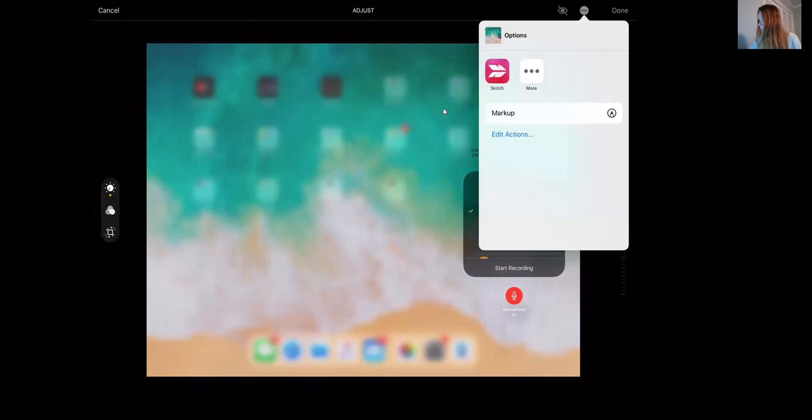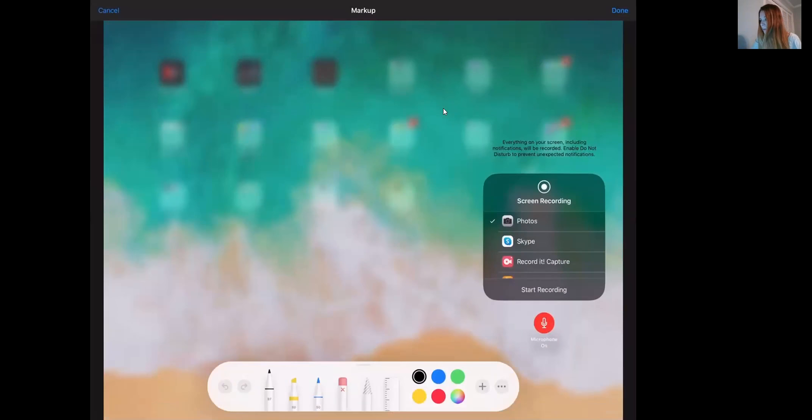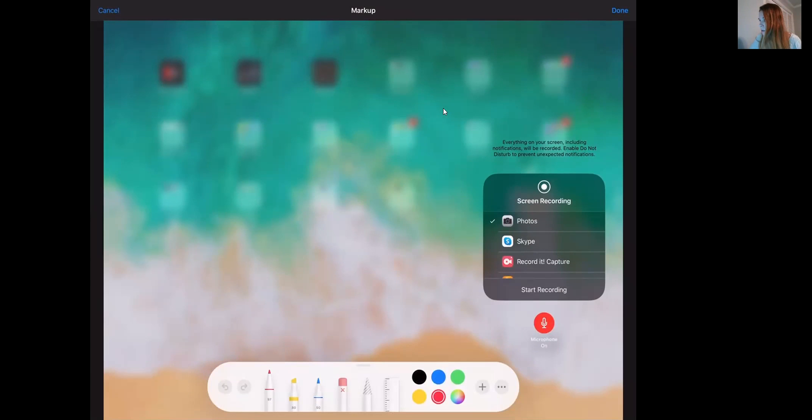I just want to mark it up that they made that very difficult. Okay, so you can see I have two options I want to use. I don't want to Skype right now, so either photos or recorded capture. Now, I'm likely to use this, but if you don't have that and you just want to use your photos, go ahead and do that.